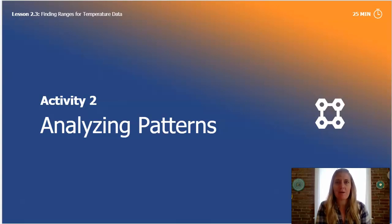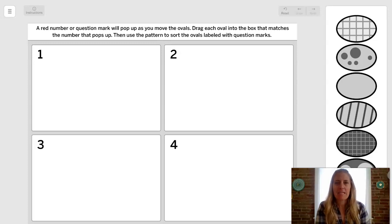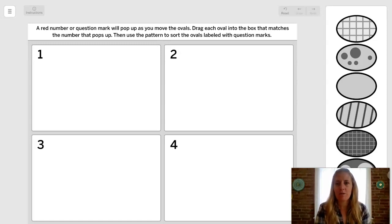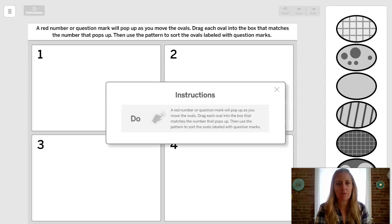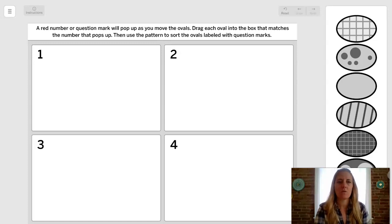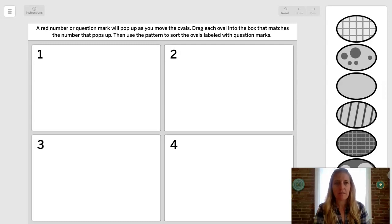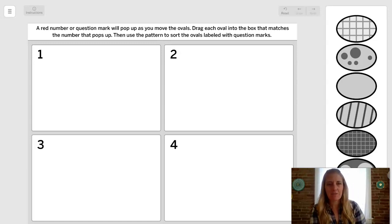To do this, we will use an app to continue thinking about patterns and predictions. When in this app, remember you can always read the instructions at the top of the screen if you need help. You can click instructions up here at the top left and they will pop up for you and tell you what to do. Remember the features of other apps — you have a reset button and your undo and redo buttons at the top.